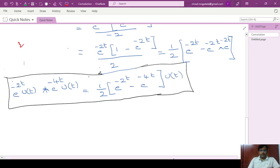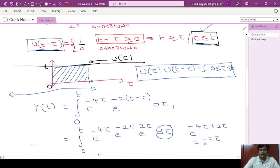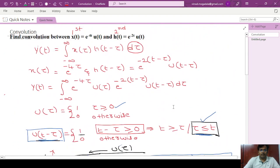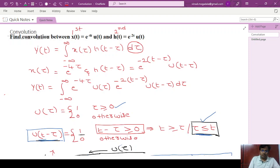Hello friends. In the last lecture, the last module, we have seen how to find the convolution between x(t) = e^(-4t)u(t) and h(t) = e^(-2t)u(t) by using the convolution integral. This is known as the convolution integral.